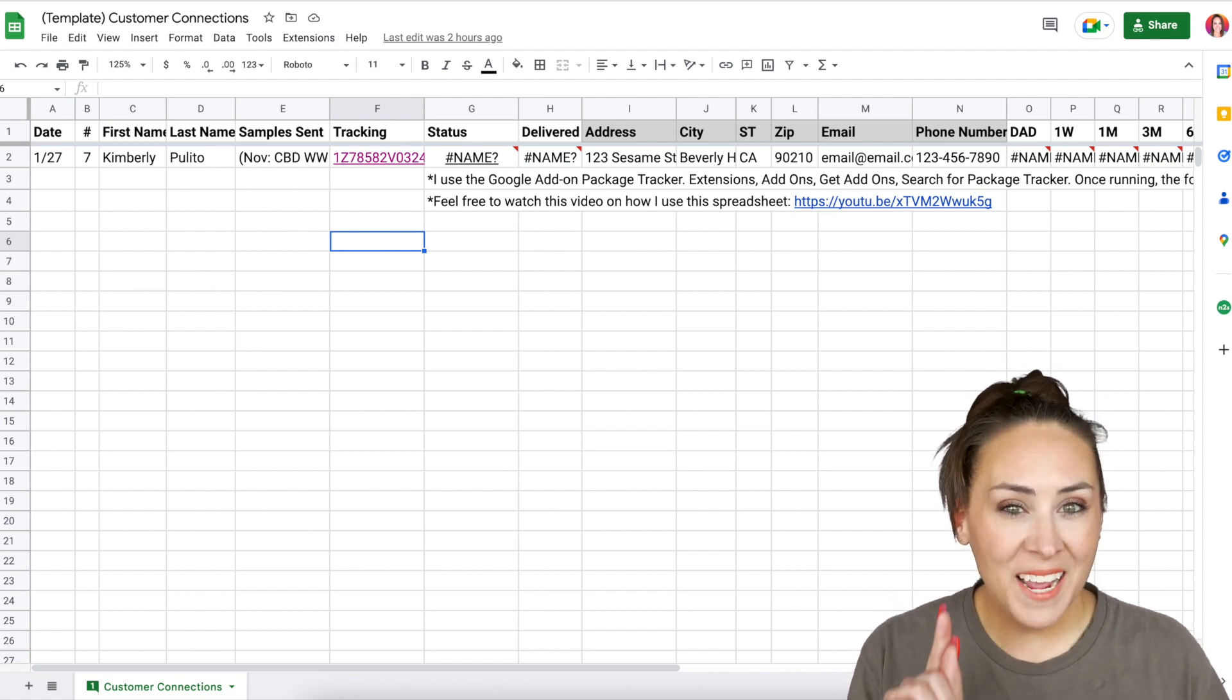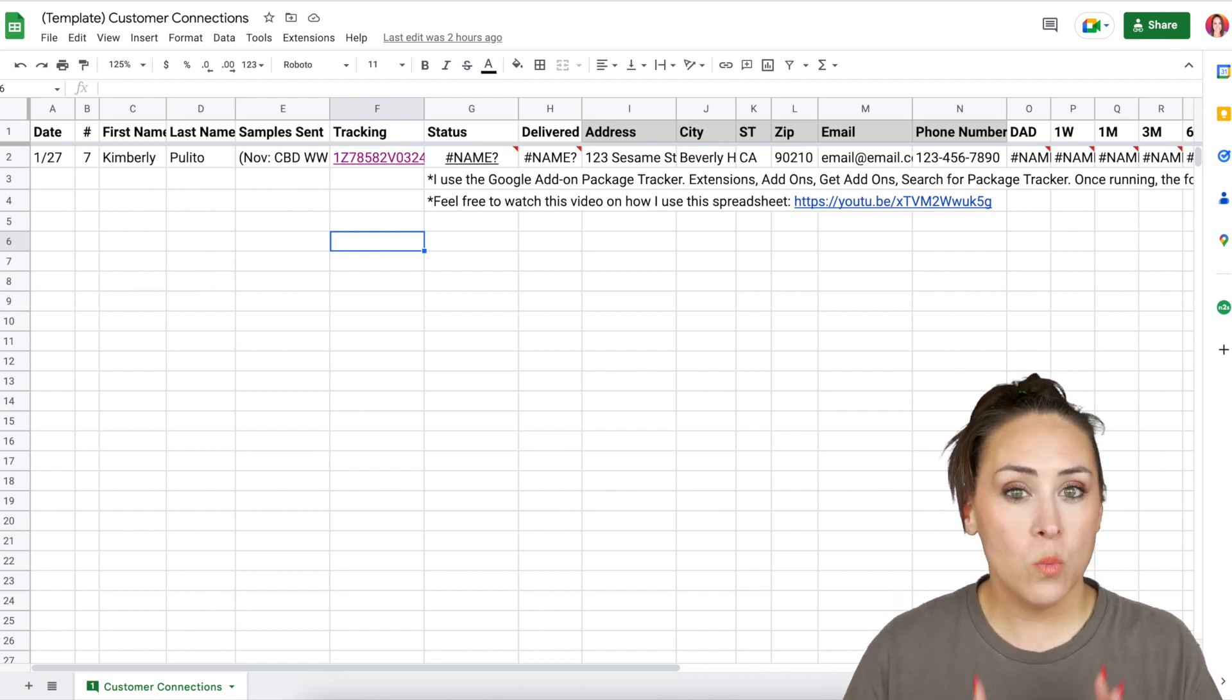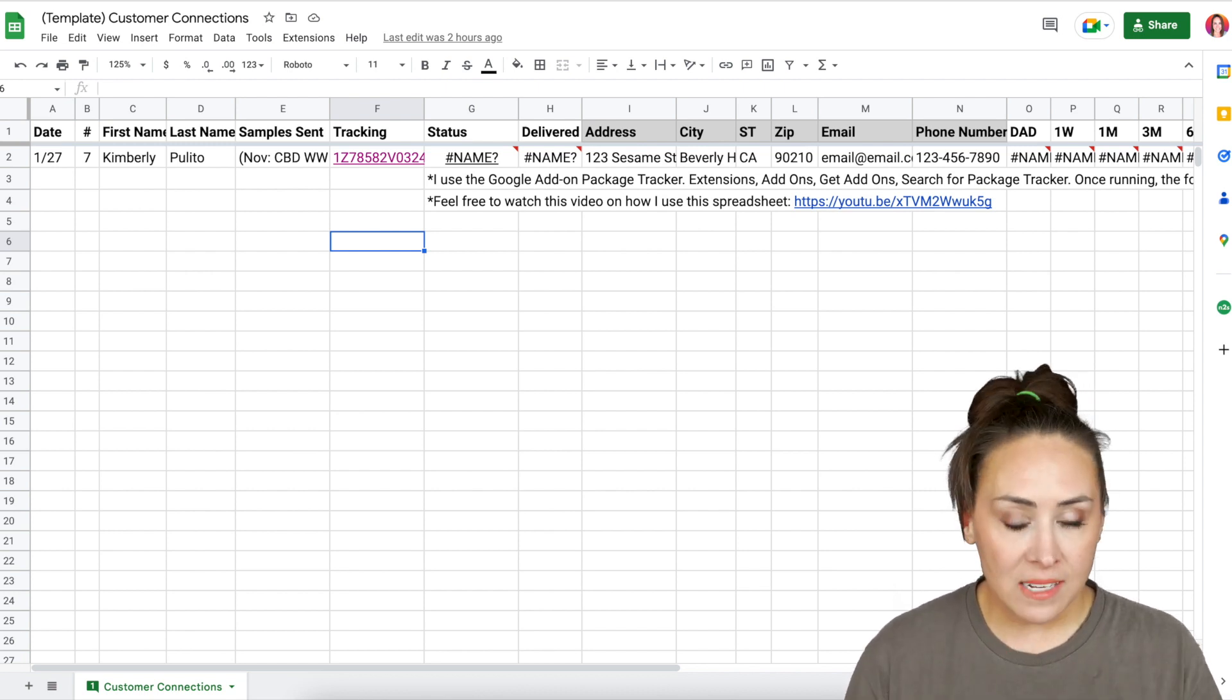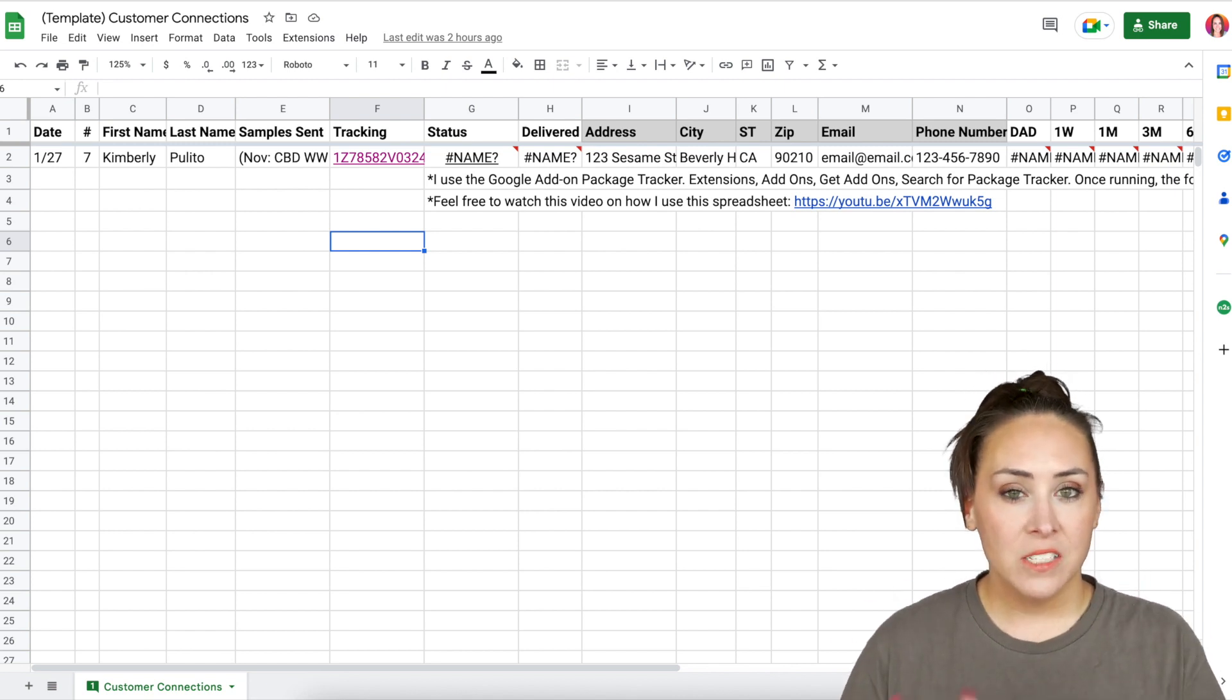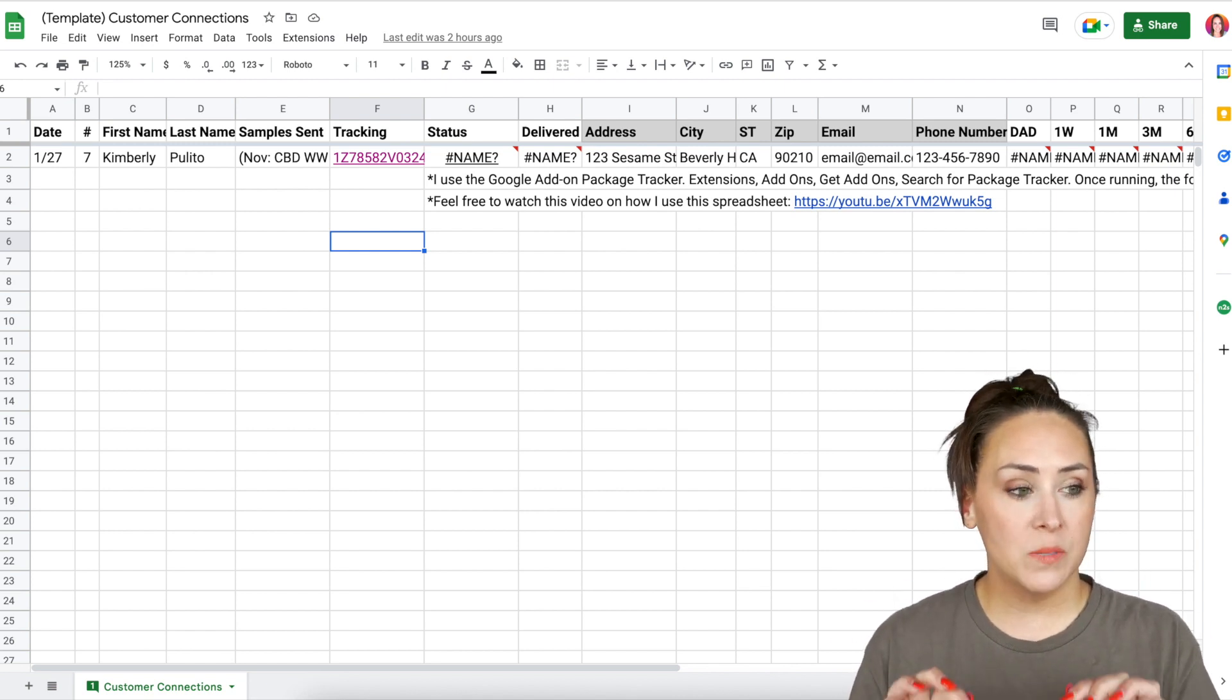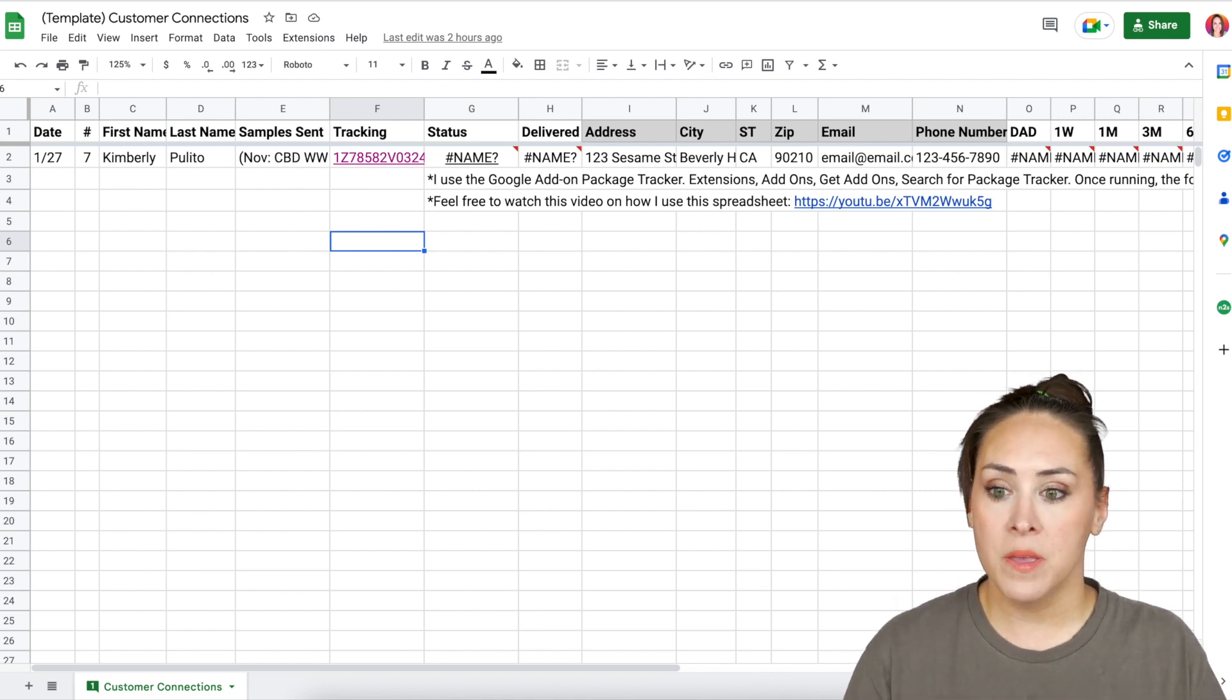Before we head over to my sheet, you have to promise me that you won't get overwhelmed. There's a lot of information here and a lot of different colors, lots of moving pieces. So just stick with me. I promise this is probably going to be one of the simplest things that you do for a CRM.